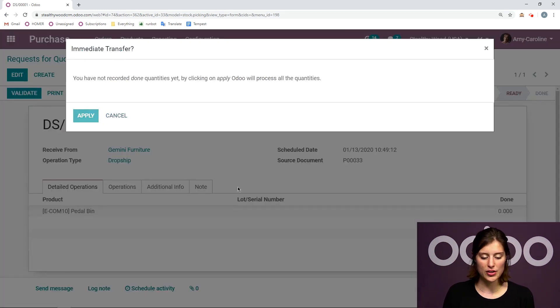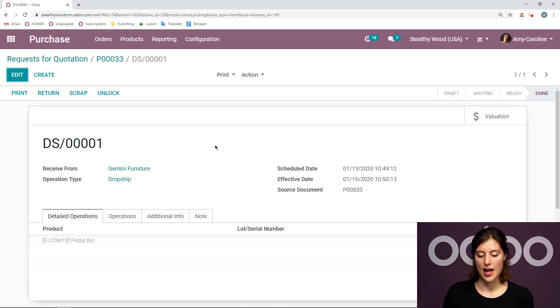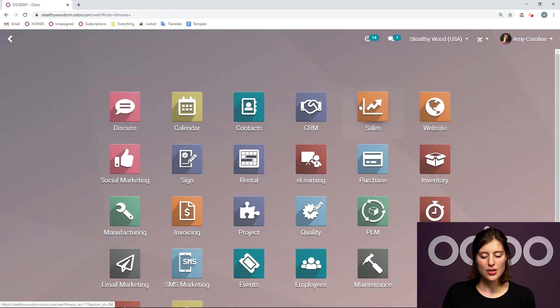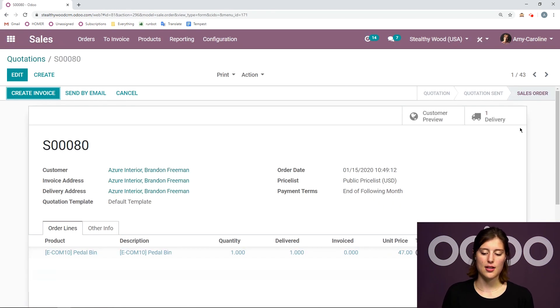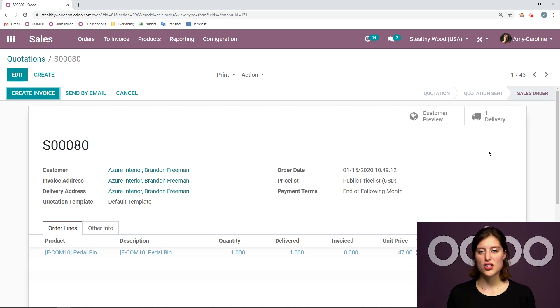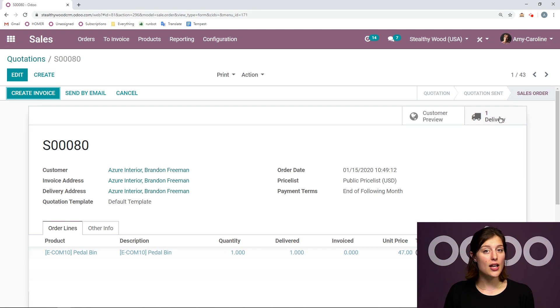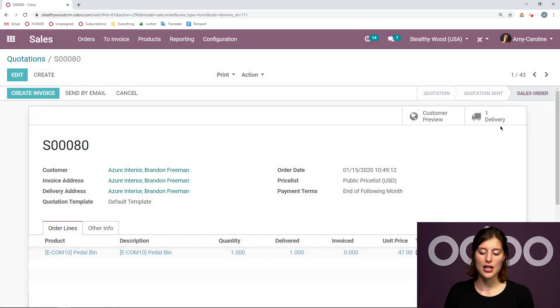I'm going to apply the done quantity. So when this is done, when this is validated, what we're going to do is actually go back to our sales order. Because I just want to point out something here. Now that I have validated the receipt for that purchase order, I'm going to see that a delivery order has been created on the sales order. But when I click on it, we'll see that the delivery order is already done.